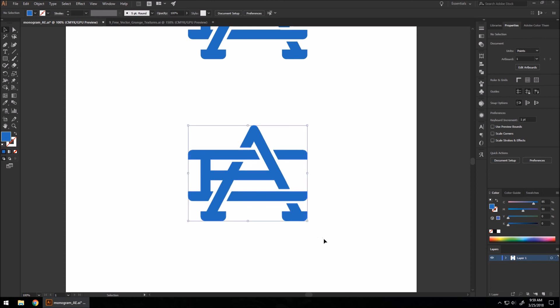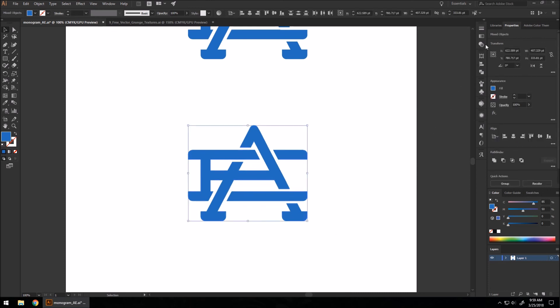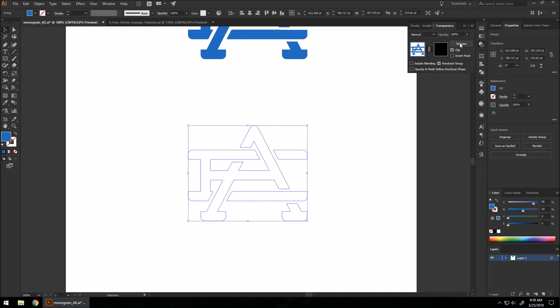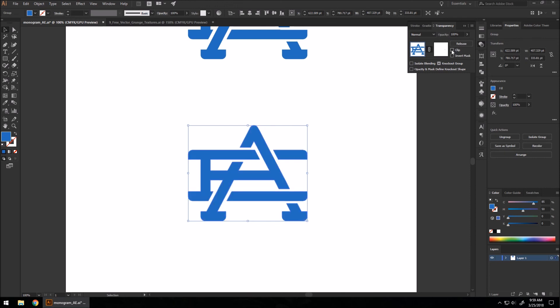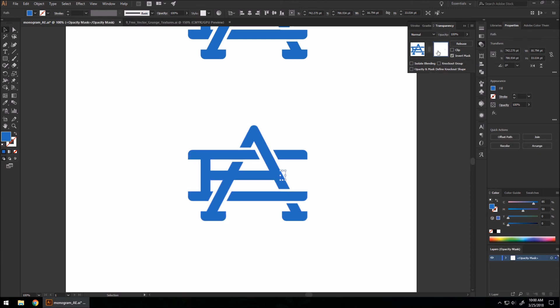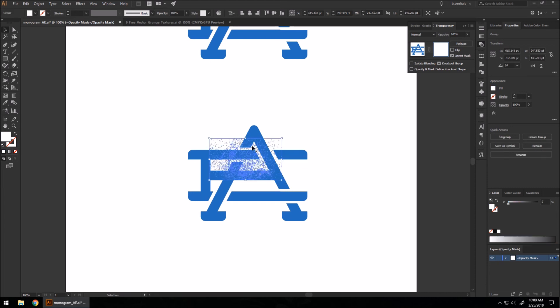I'm going to select this, go to our Transparency window, hit Make Mask, and make sure Clip is set to off and Invert Mask is on. I'm going to click on this white square here and hit Control+V to paste.